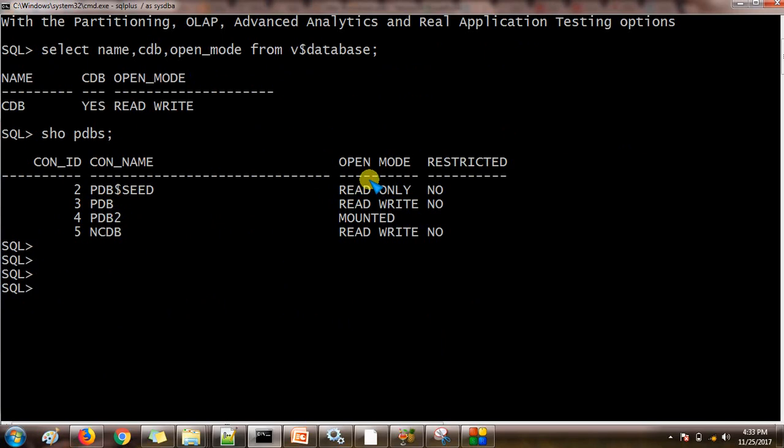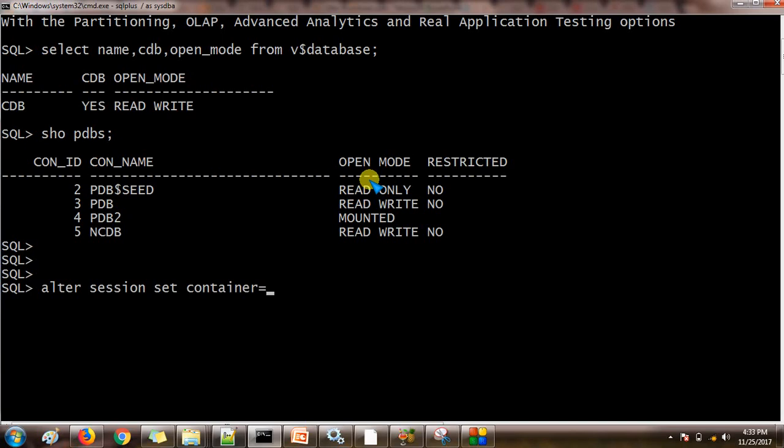Let us connect to the pluggable database. Alter session set container equals to PDB. Okay, now I am under pluggable database.